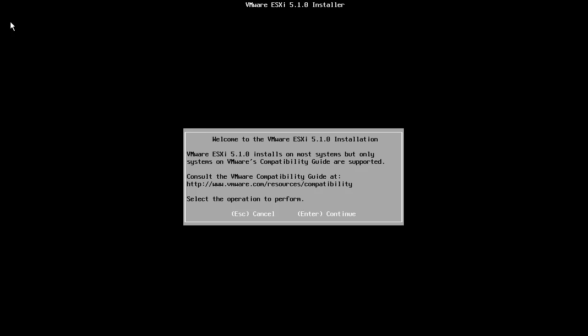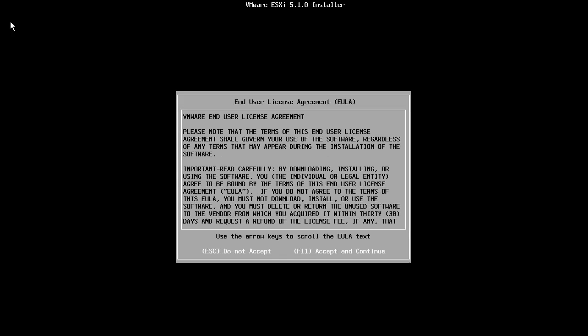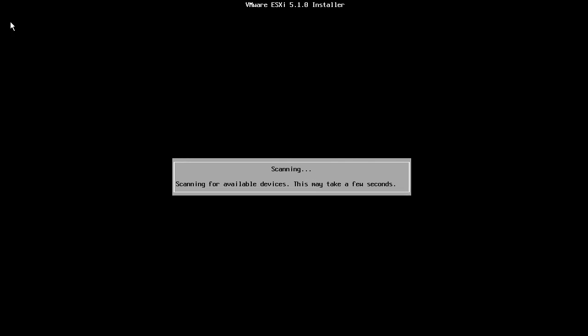Start by pressing Enter at the welcome screen and press F11 to accept the end user license agreement. The host will now scan for the available disk drives.